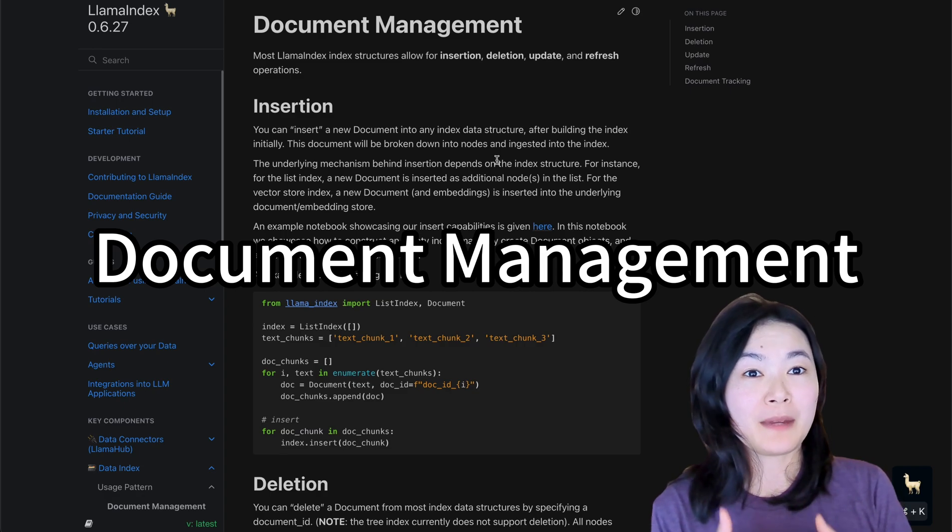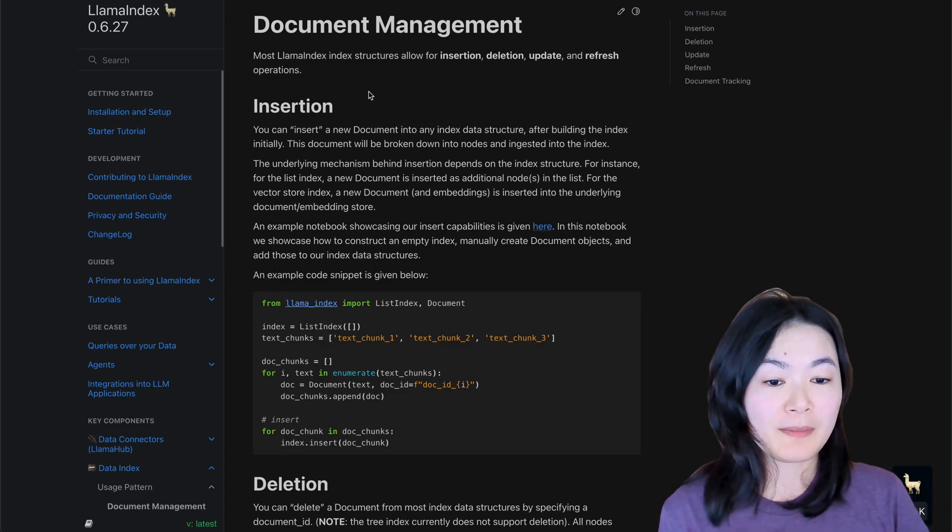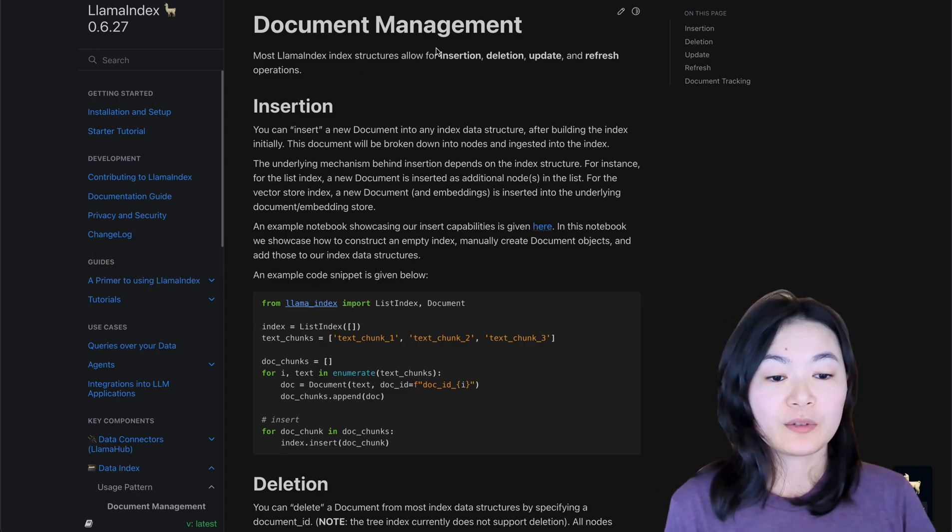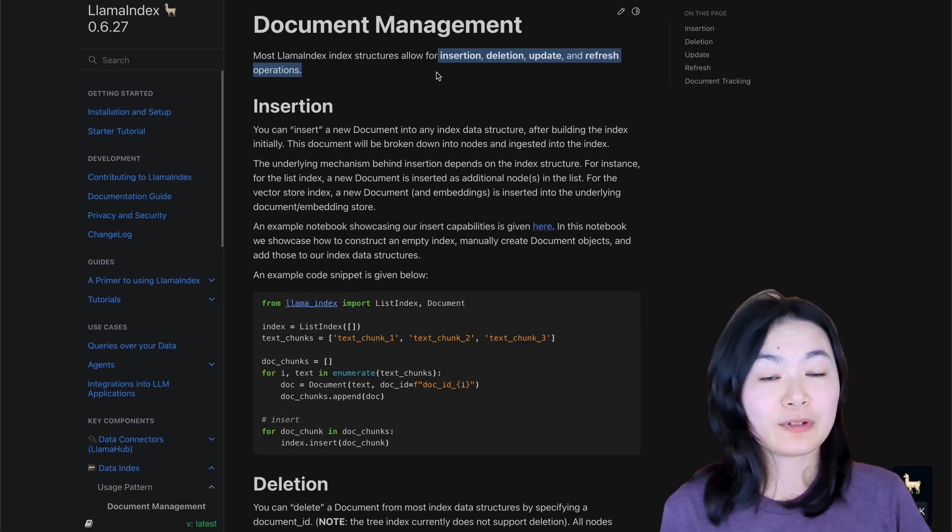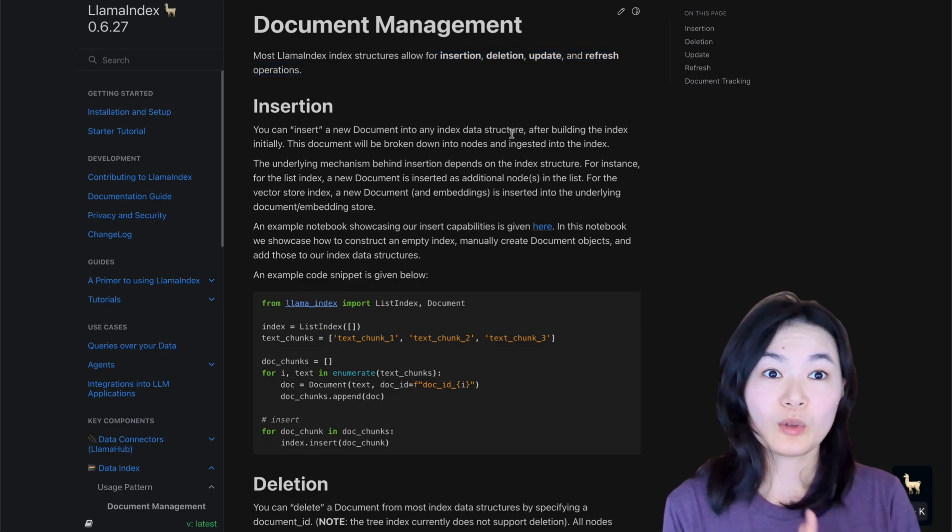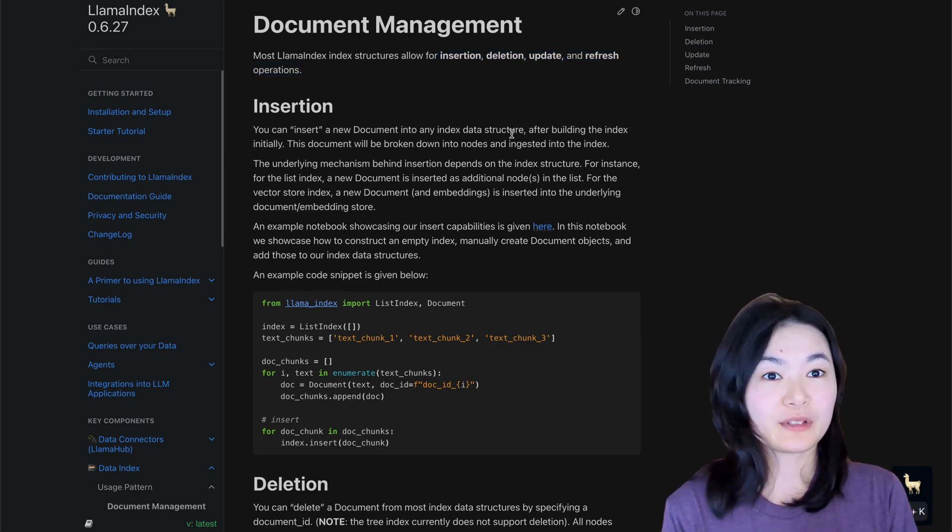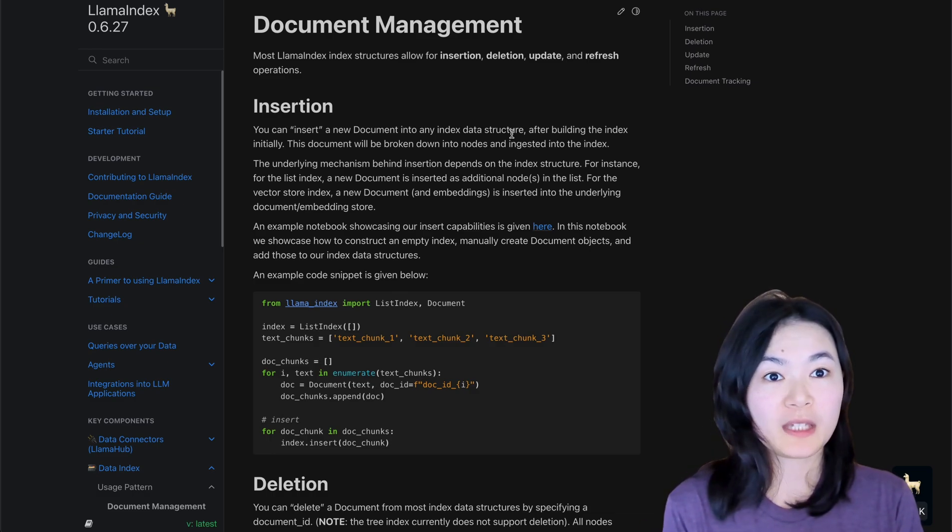One of my favorite LlamaIndex features is the document management, which allows for inserting, deleting, update, and refresh operations. So once we have created an index for the document,